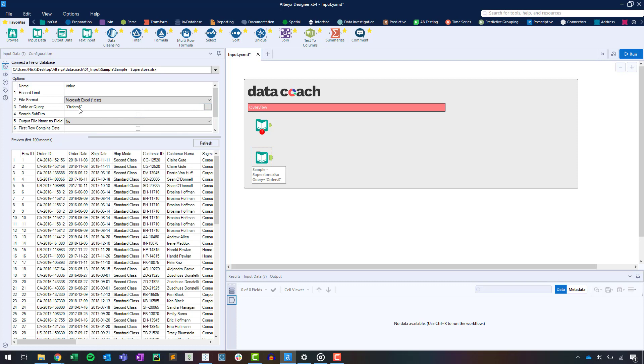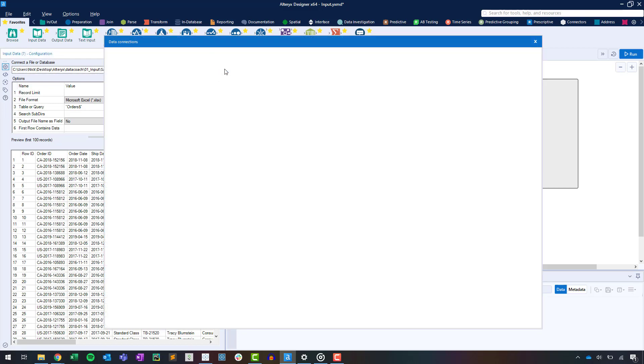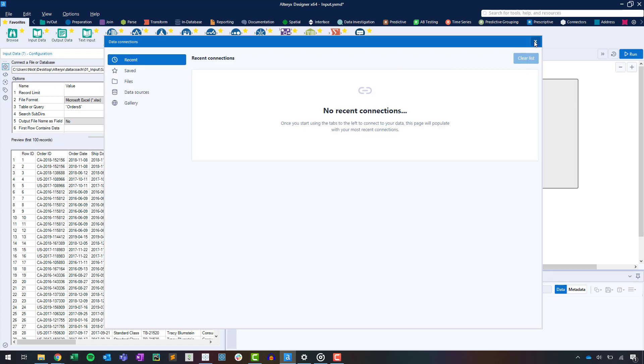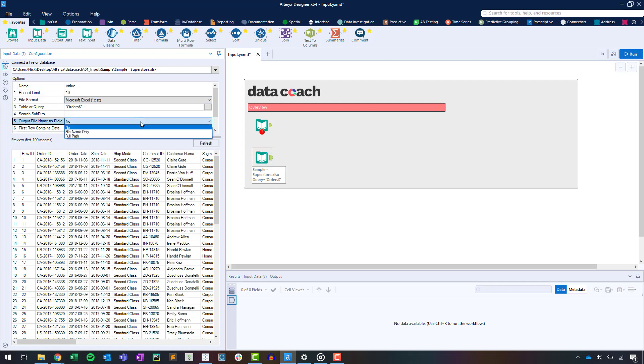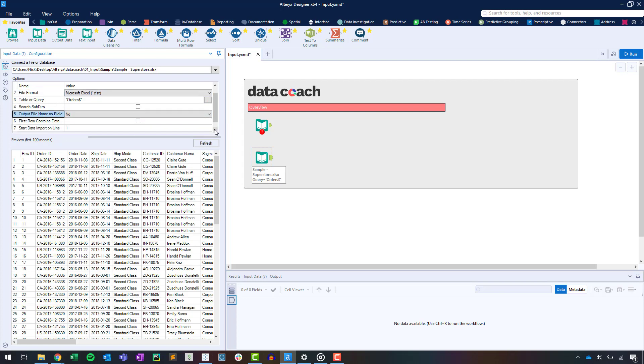The input data tool's configuration will also look different depending on the data connection type you have selected. For Excel, we can limit the records from the input data, append a field with a file name or path to each record, determine if the first row should be treated as data and not a header, and define a line number on which to start reading data.